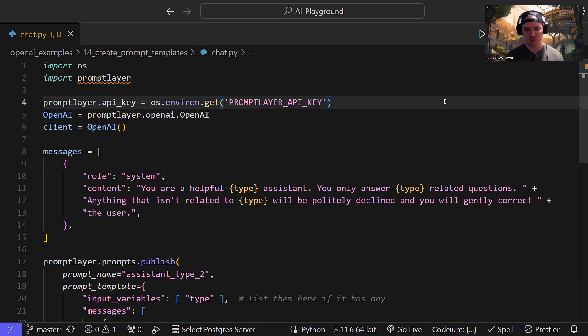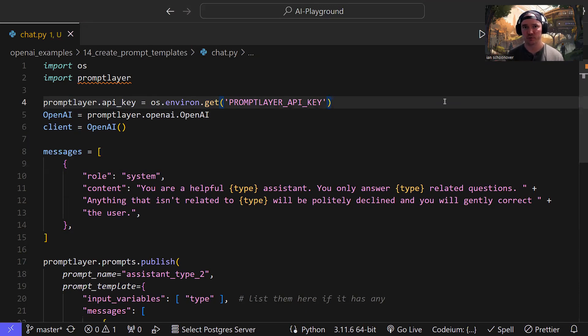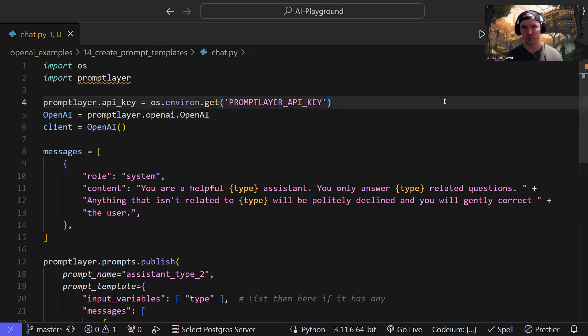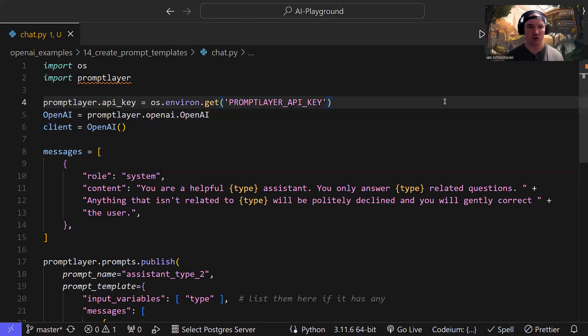What we're going to do here is we're going to expand on a concept that we covered in a prior video where we showed you how to create prompt templates from the prompt layer dashboard. They have a graphical user interface where you can go into the dashboard, you can click on a button, create new prompt template. This is over in what they call the registry. You can just type everything in through a form. That's great. Although some of you may want to do that programmatically. And so that's what this video is about.